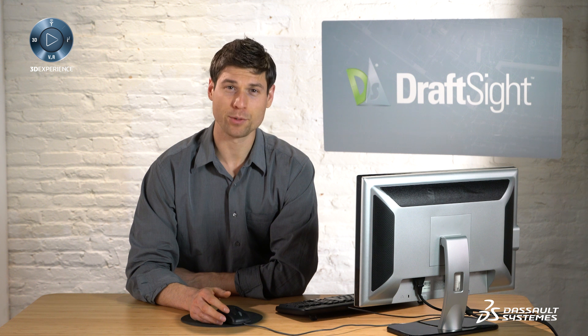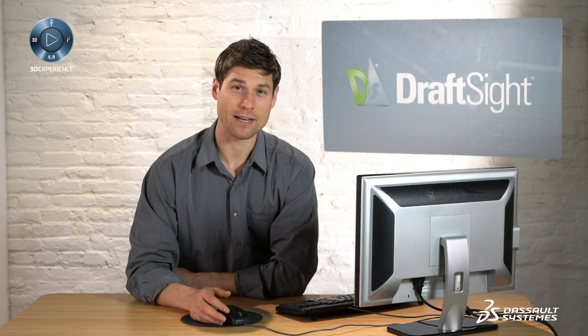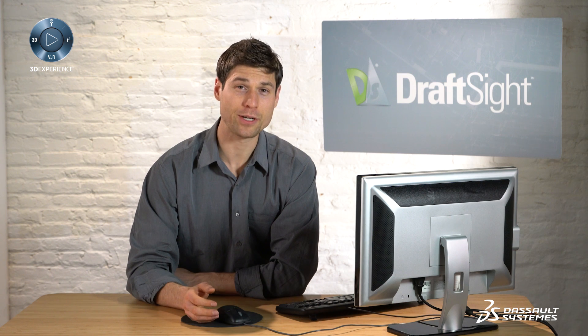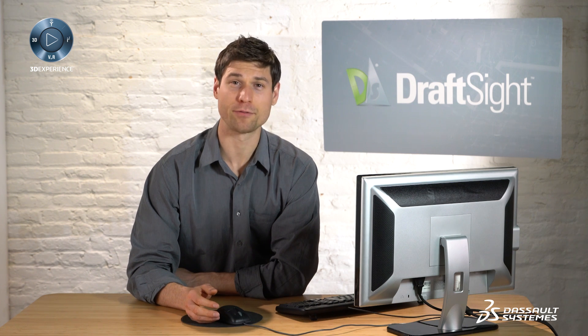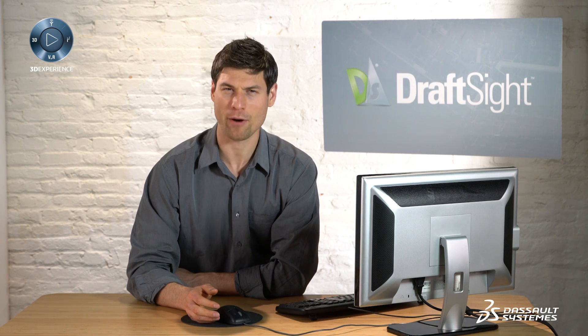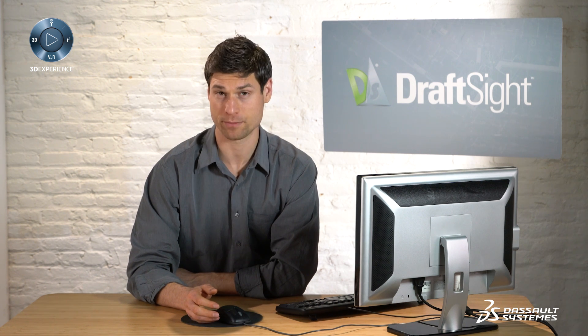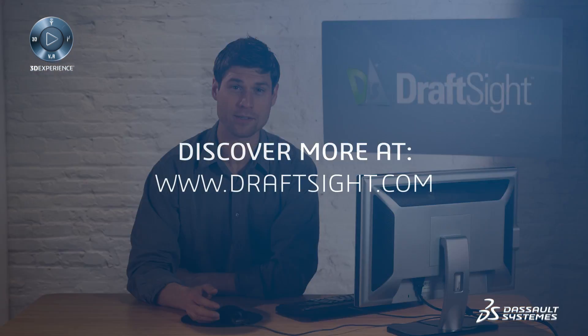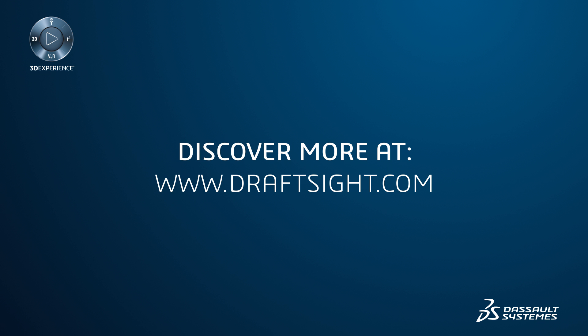To learn more about DraftSight and how you can increase your productivity even further with the powerful features in DraftSight professional and enterprise, visit DraftSight.com.